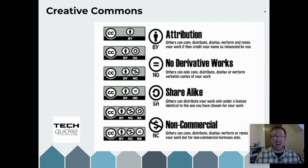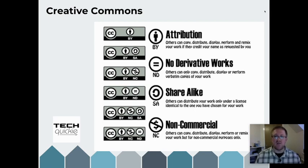So that is the Copyright, Designs and Patents Act with a brief side track into Creative Commons.